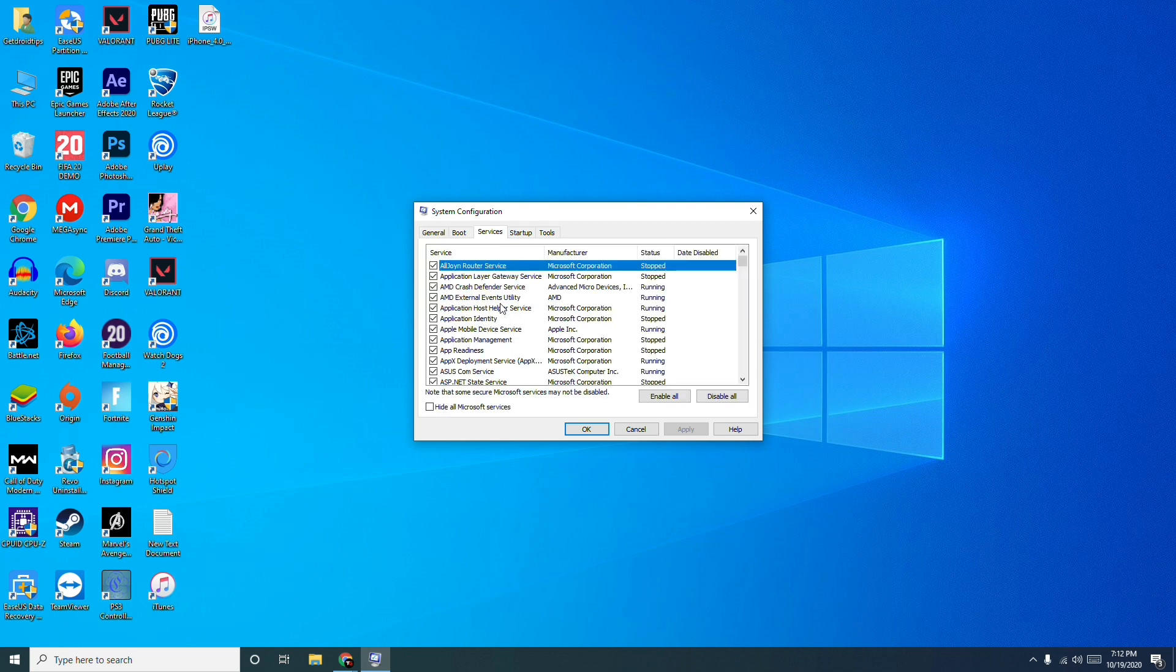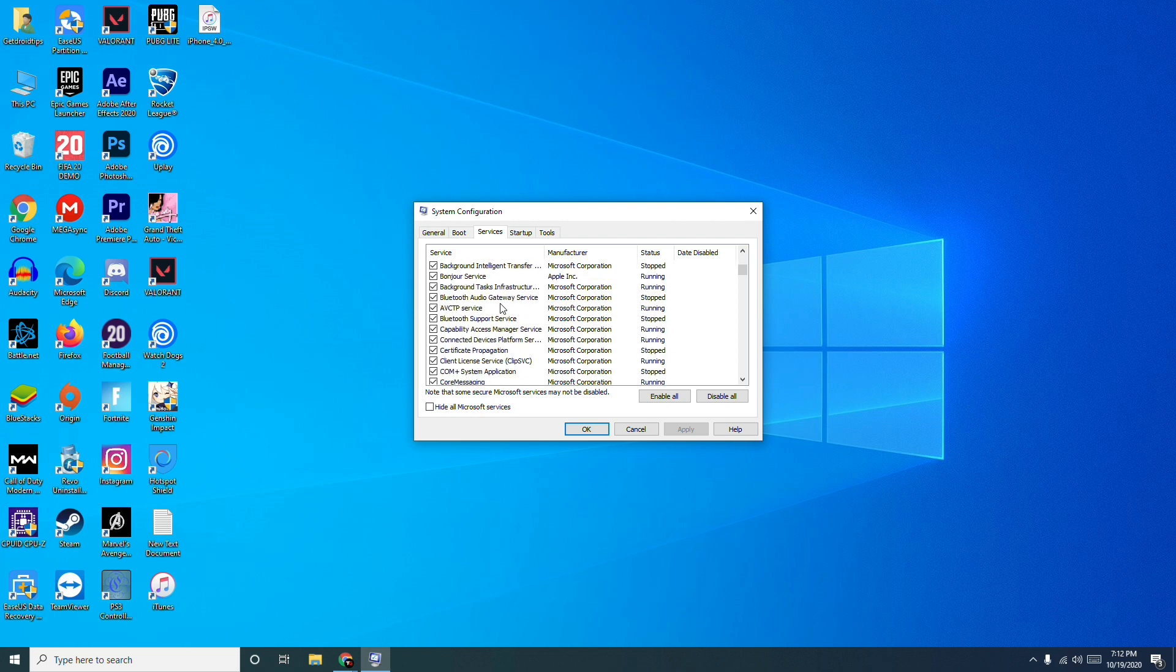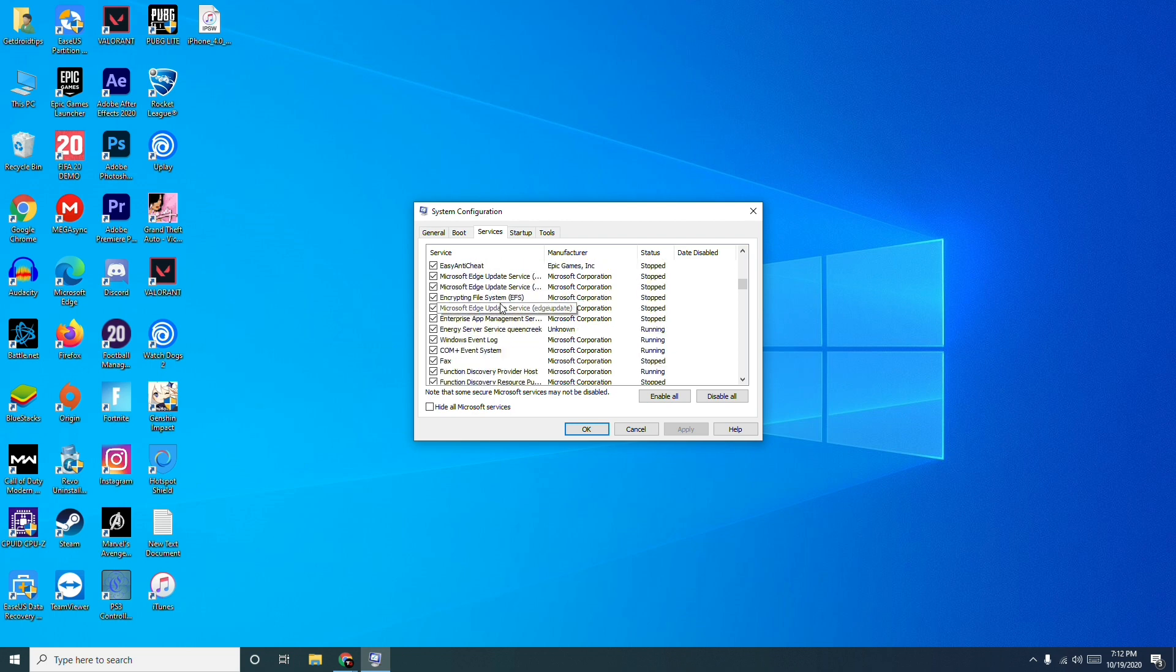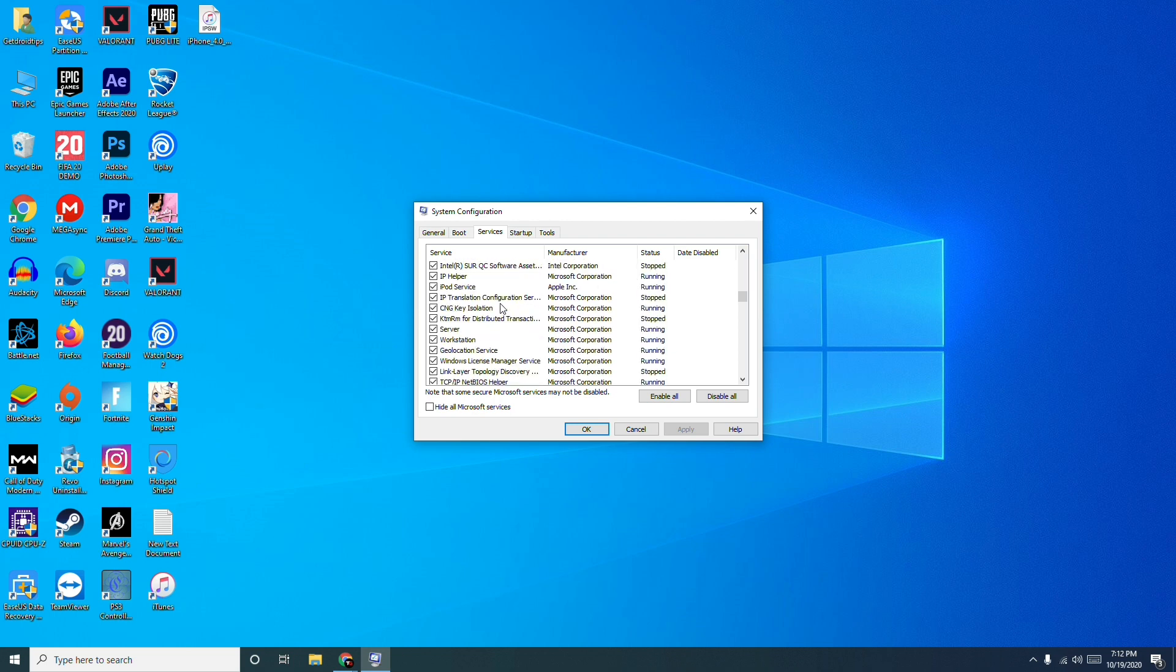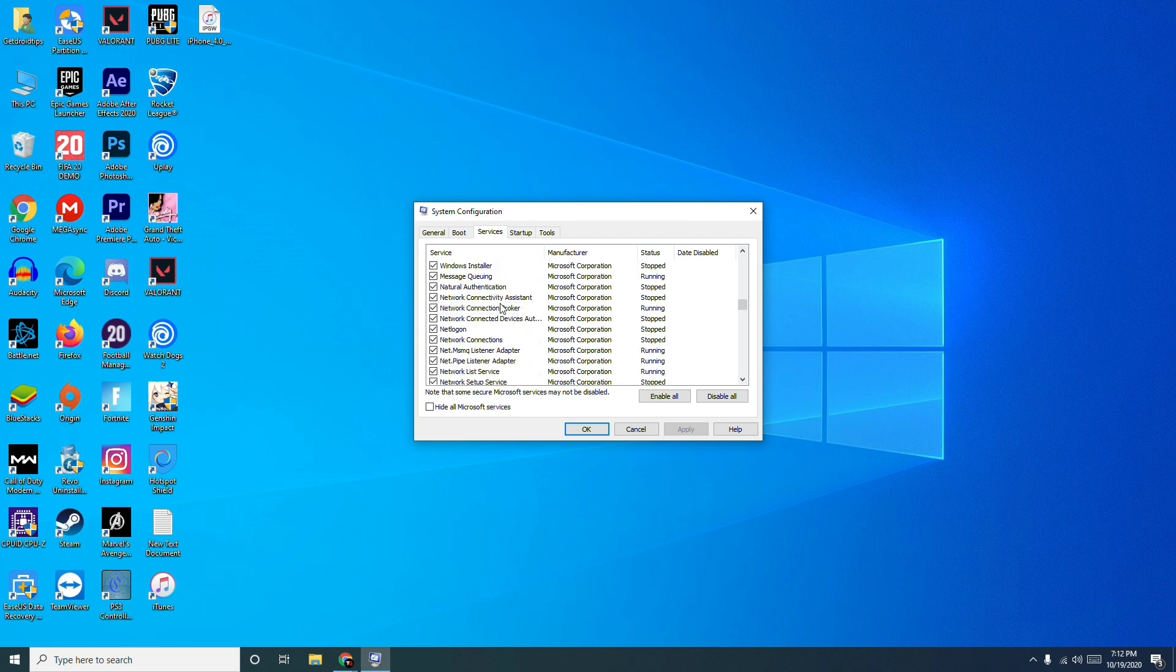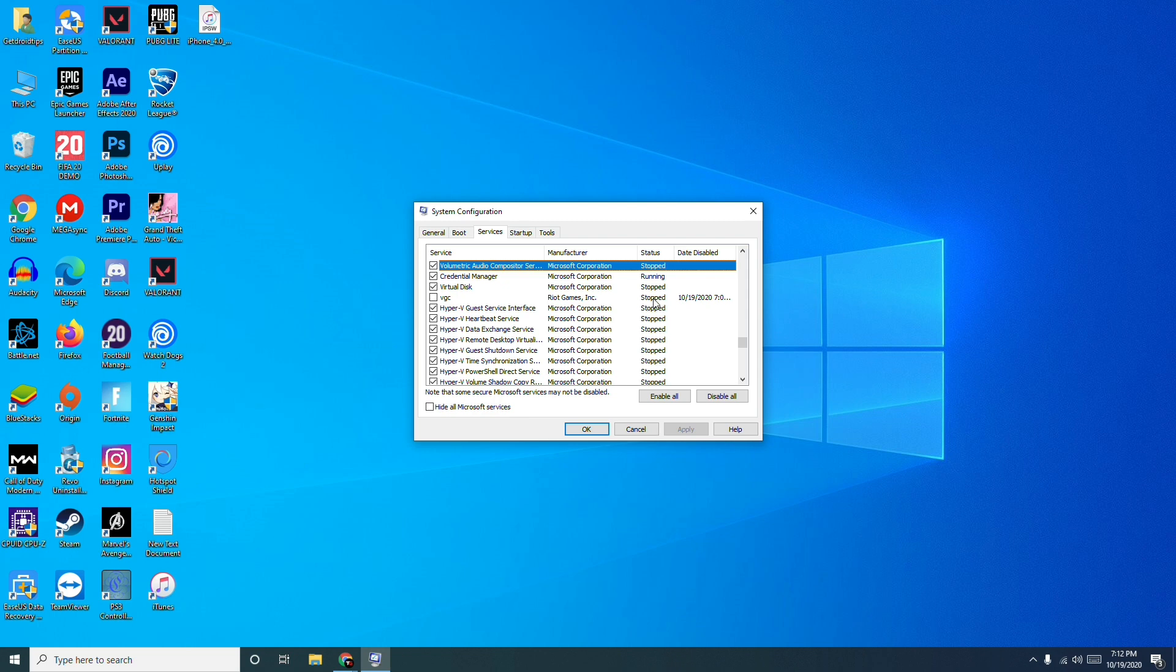You have to search for VGC. Now as you can see here it is, the VGC is completely stopped. I'm having this issue, so what you have to do is click this.